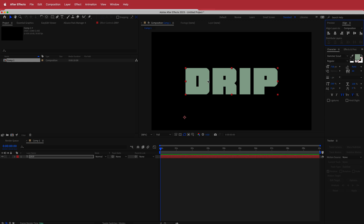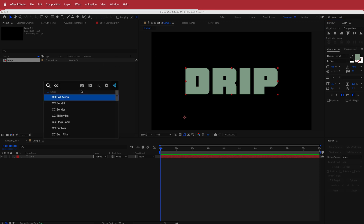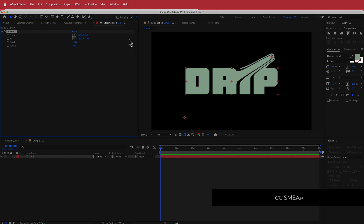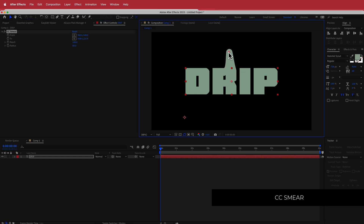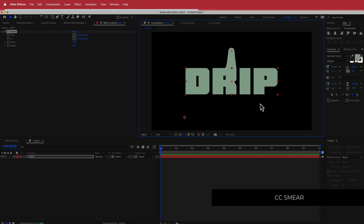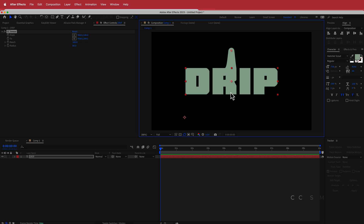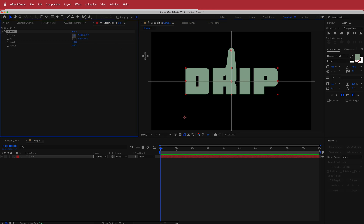The next thing I need to do is search for an effect called CC Smear. You can see that you've got these points here, and this is how we are going to create the drip. I'm going to have a bit of drip there, maybe a bit of drip there, and a bit of drip here as well. It's quite easy to do — all you have to do is set where these points are.